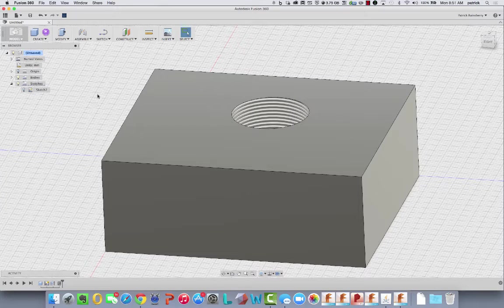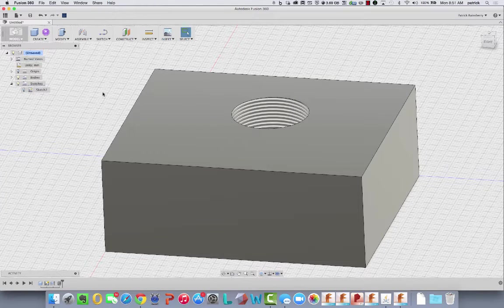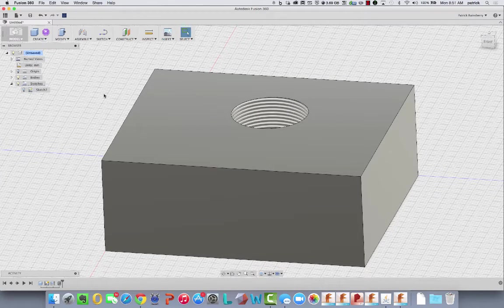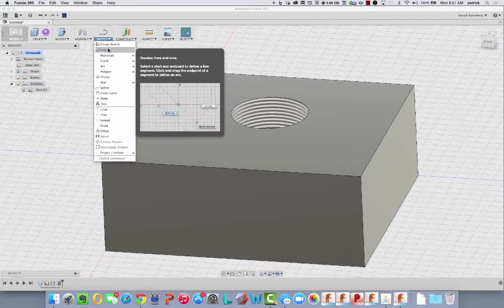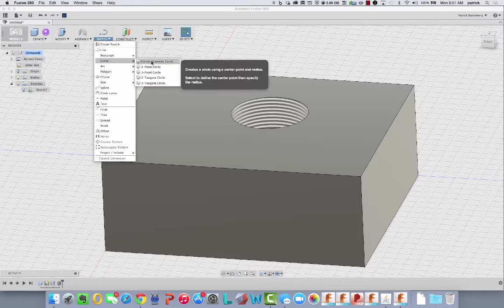Okay, so I'm going to start with a block with threads on it, and then what I'm going to do is make a, I want to split this body.